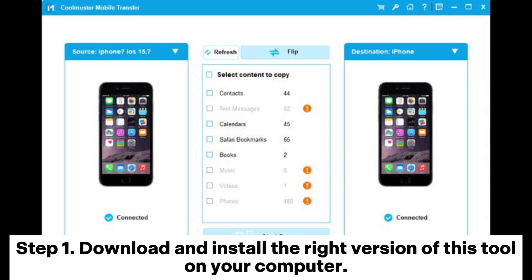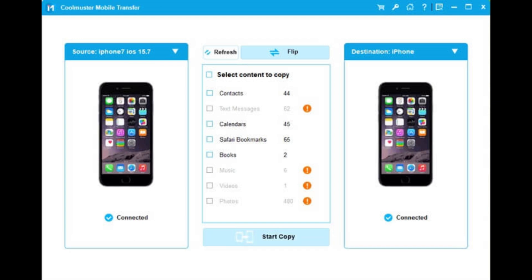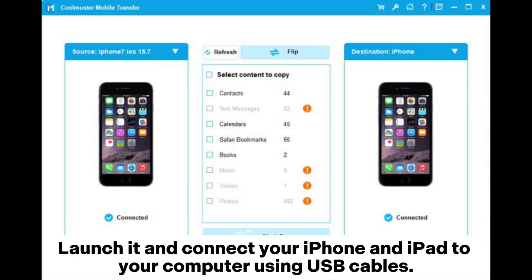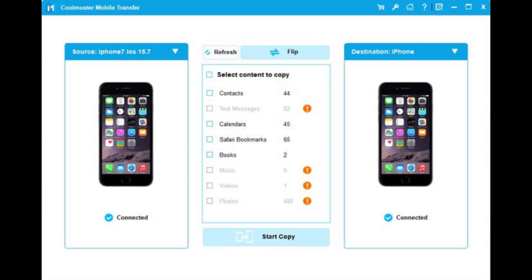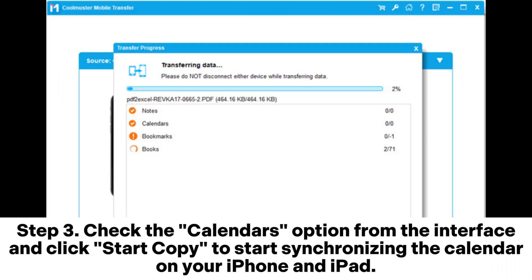Step 1: Download and install the right version of this tool on your computer. Launch it and connect your iPhone and iPad to your computer using USB cables. Step 2: Unlock your devices and tap Trust on your device when asked, and then you will see the connected interface.